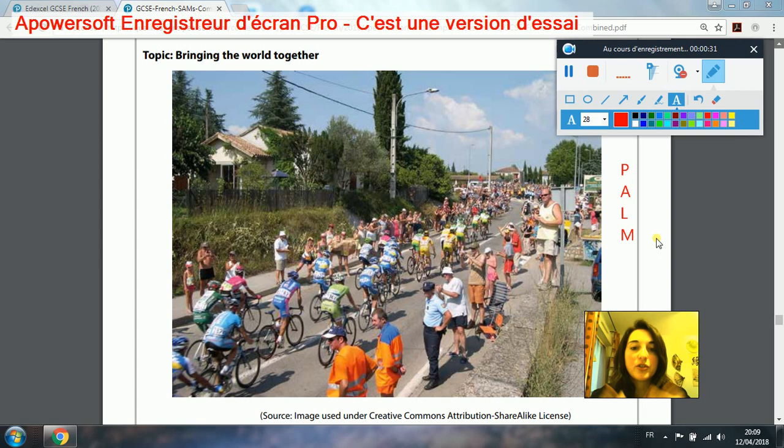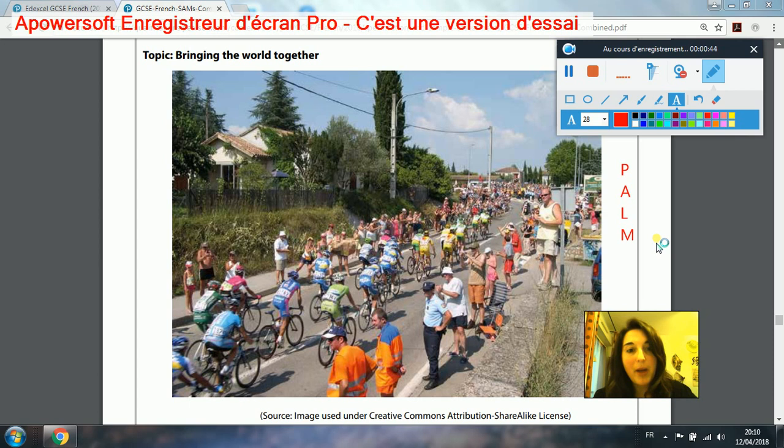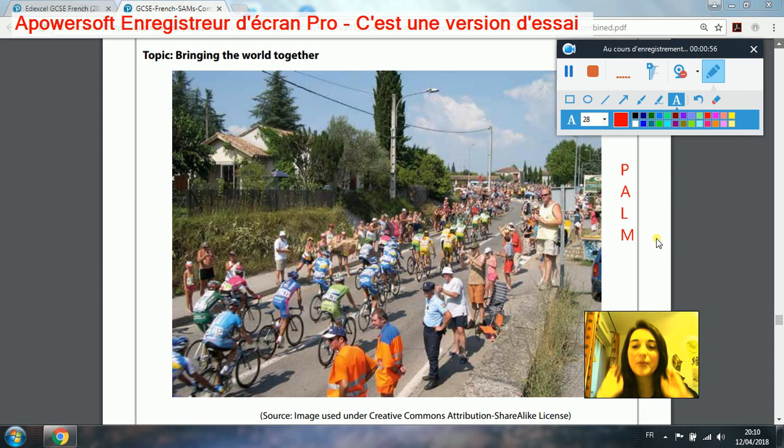So first of all, physical description — this is a bike race and it actually looks like le Tour de France. If you have no idea what I'm talking about, maybe go back onto the last topic called French GCSE and try to learn some of the great events that are happening in France. So you could say: sur la photo, on peut voir — we can see — or il y a — there is — une course cycliste, or you could say le Tour de France.